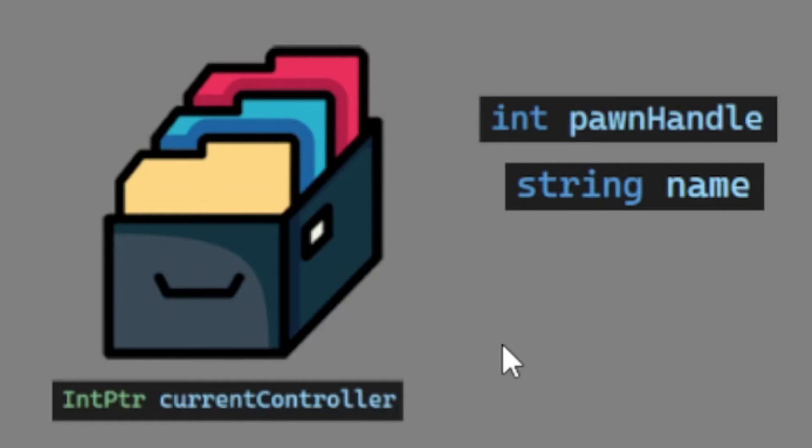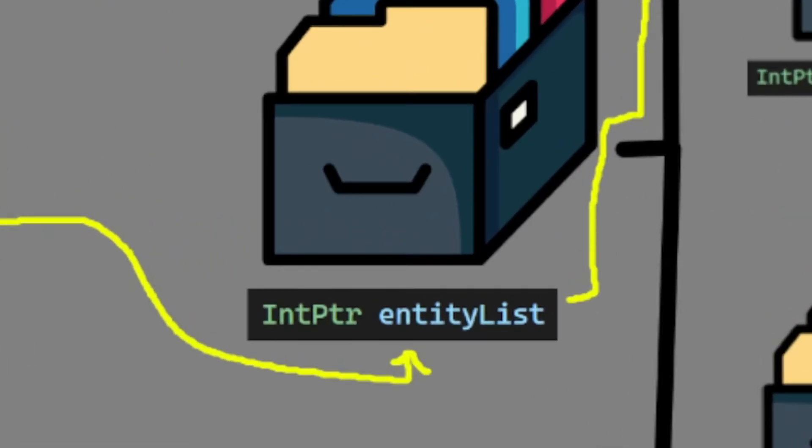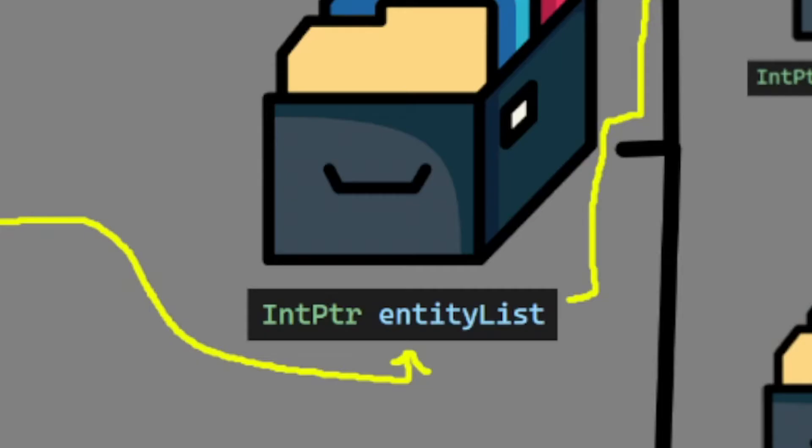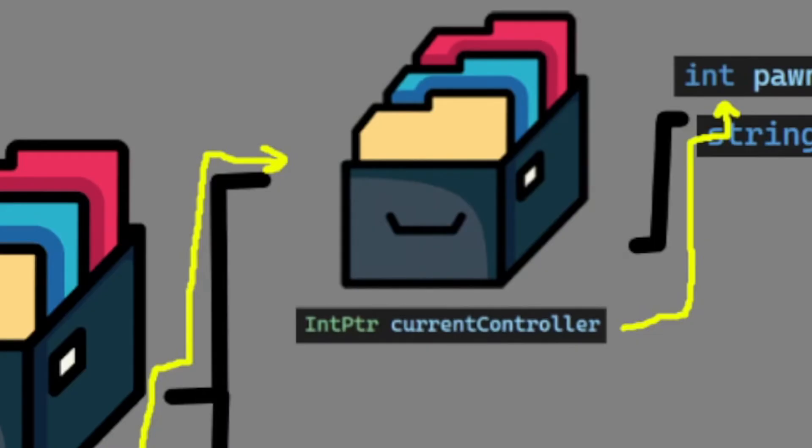There will be a controller for a pawn, which will be the characters in game you see, or the ones that have health points, they have a location, they have a weapon and so on. That's the pawns, and we have controllers. So the first entry we will do in this entity list will be to find the controller, or a controller.